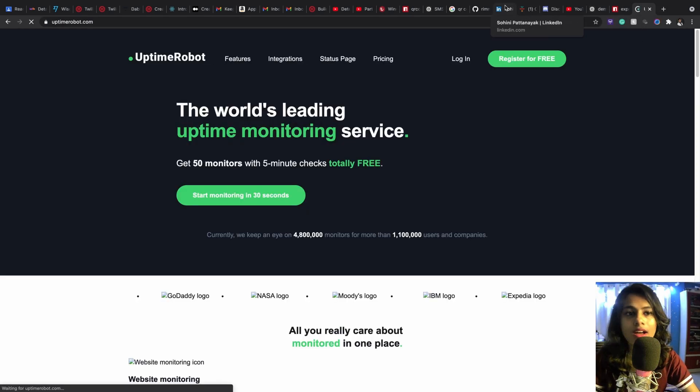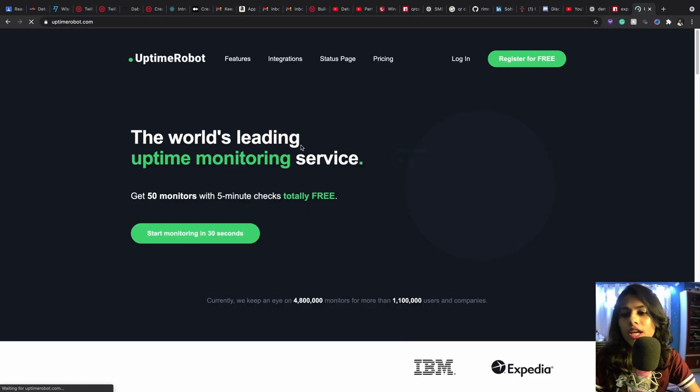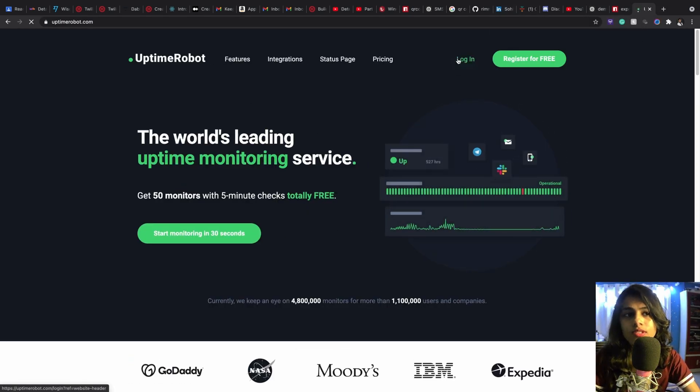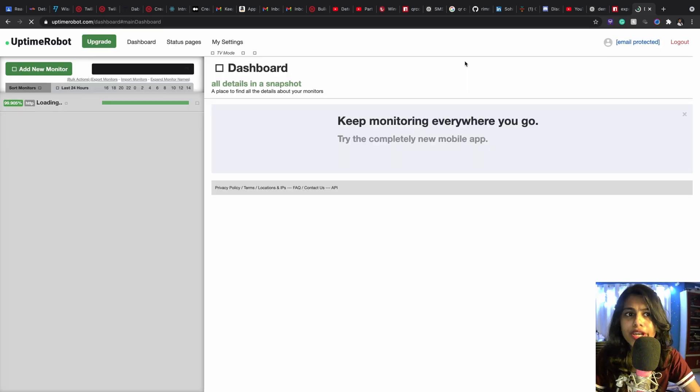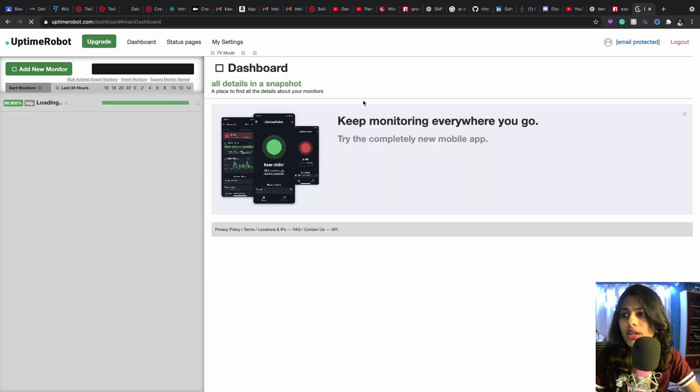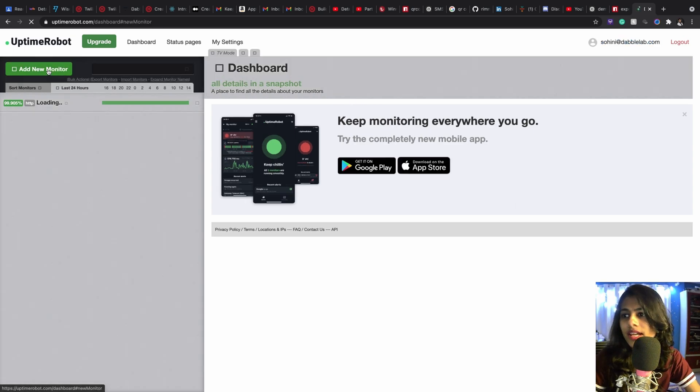So how to do that? So when we go to uptimerobot.com, in here I already have an account so I'm going to be going in and logging in. You can register for free and once you do that I'm going to hit on add new monitor.